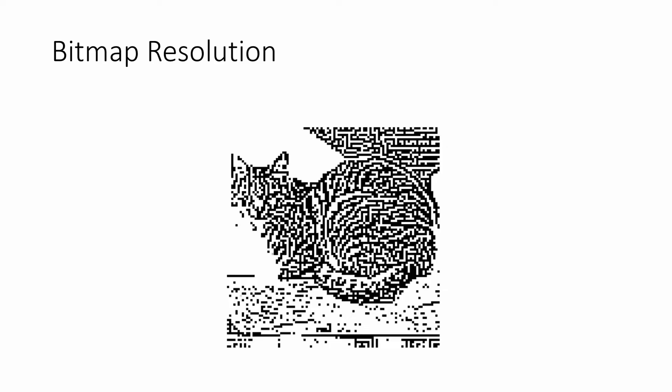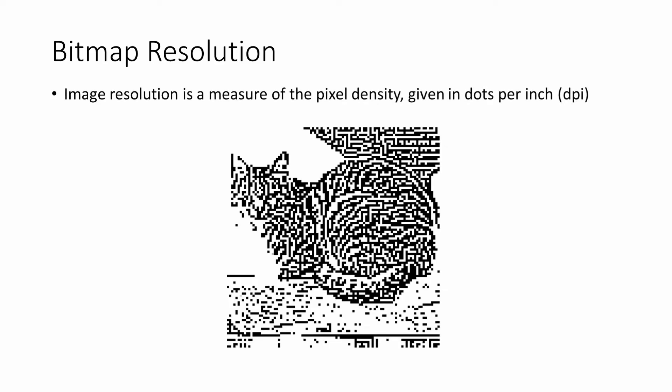The number of pixels per square inch is a measure of the pixel density. Pixel density is commonly referred to as resolution, and it's usually given in dots per inch (DPI). The higher the resolution, the better the quality of the image.